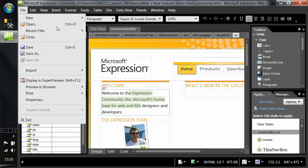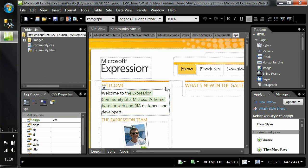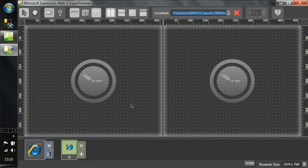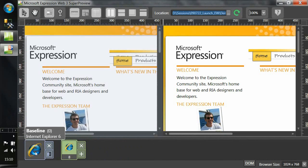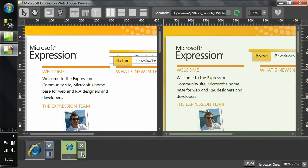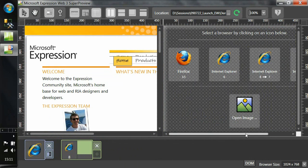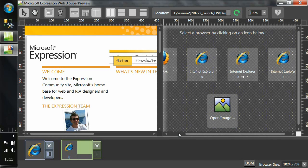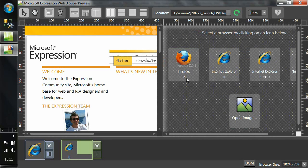We've got a site here opened up in Expression Web. Let's just open that in SuperPreview to get an idea of what it can do for you. You'll see on the left hand side our baseline rendering, which in this case is IE6, and on the right hand side we have an IE8 rendering. If I want to add additional comparison renderings, I can select those from over here — for example, IE8 in compatibility mode.